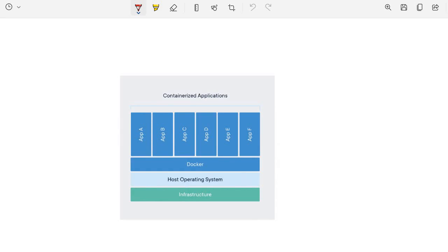I will show the pictorial representation. You will see that we have an infrastructure, on top of it we have the host operating system, and on top of the host OS we have Docker, and then we have the containerized application which holds the required dependencies that your application needs. A container is a standard unit of software that packages up code and all its dependencies.